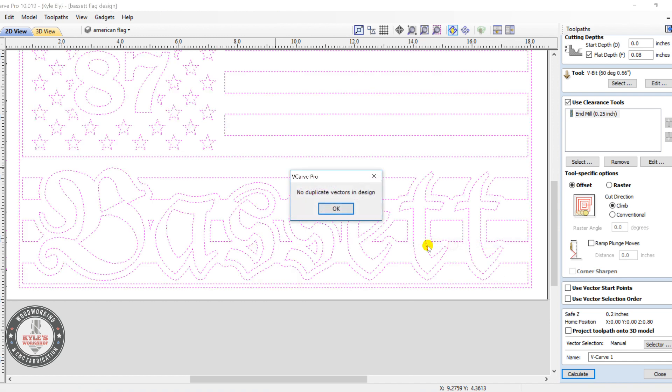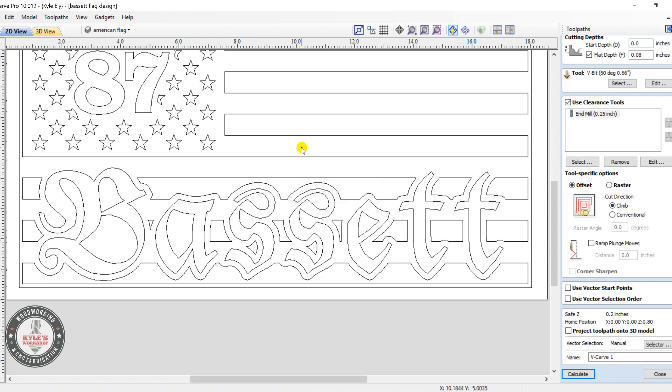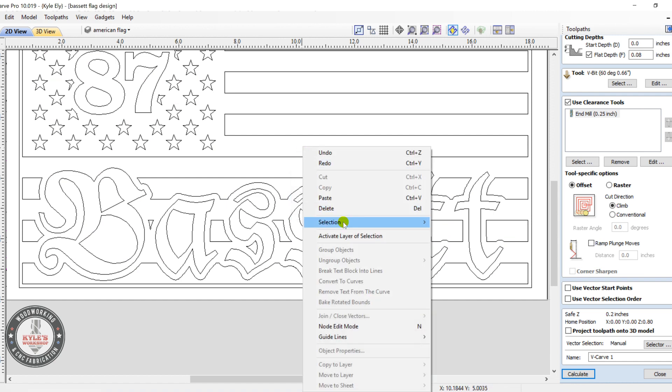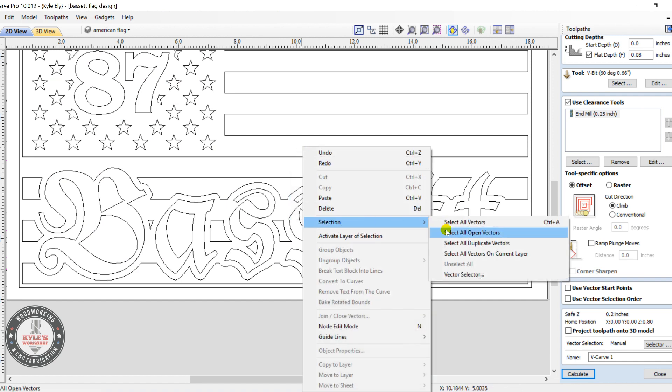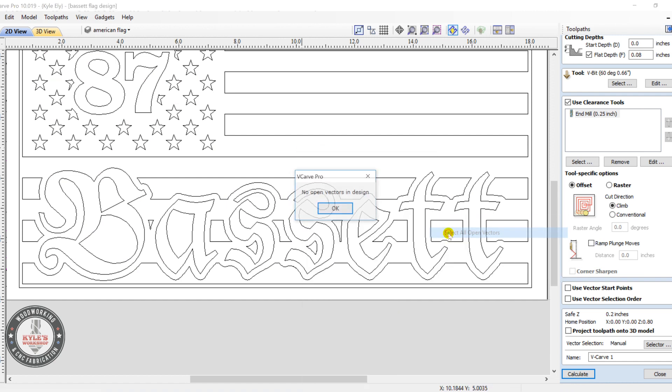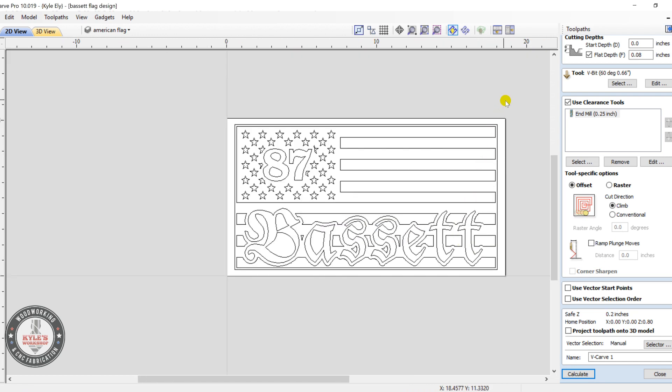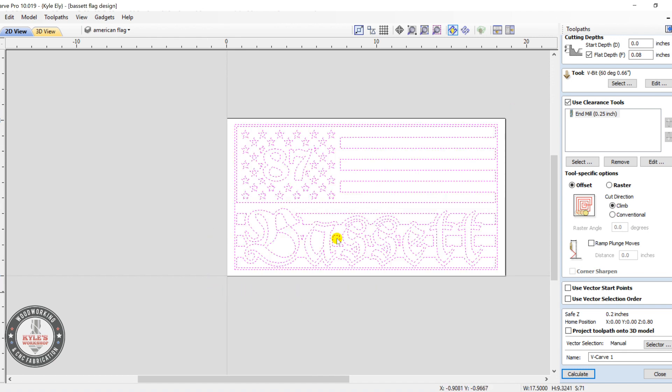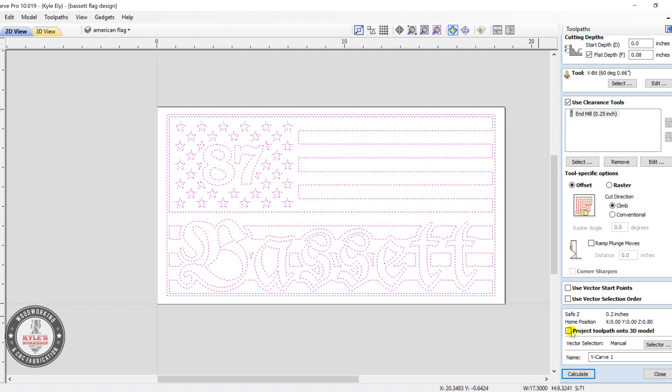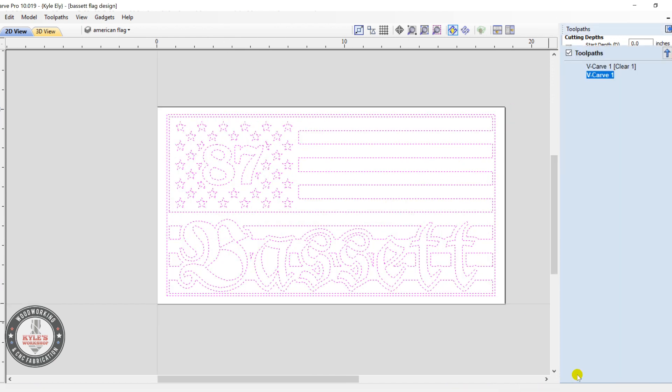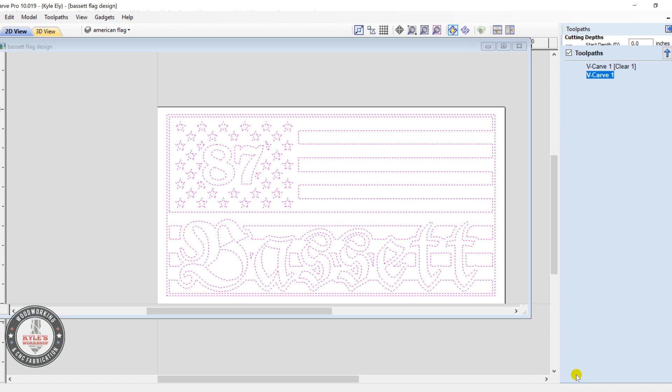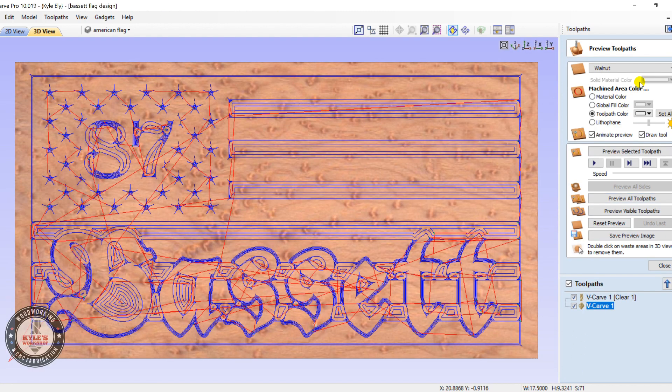Now try that again. No duplicate vectors, so we're good. Can also do the same thing, select all open vectors. No open vectors, that's good. Okay, now we can try this again. Select all, click calculate.